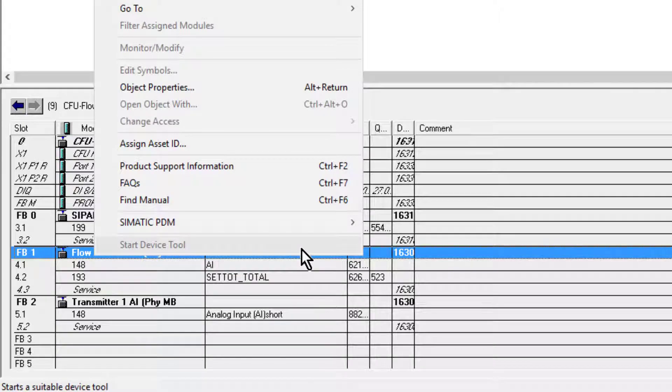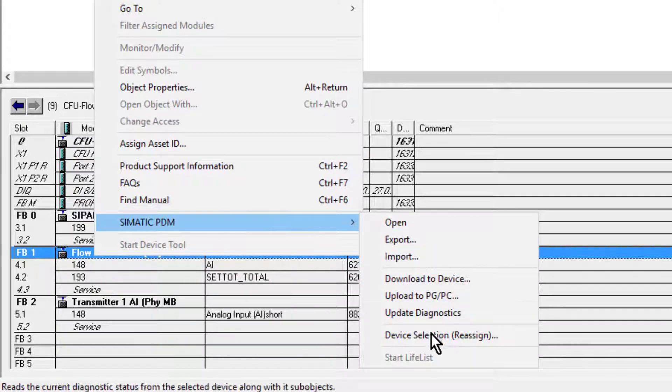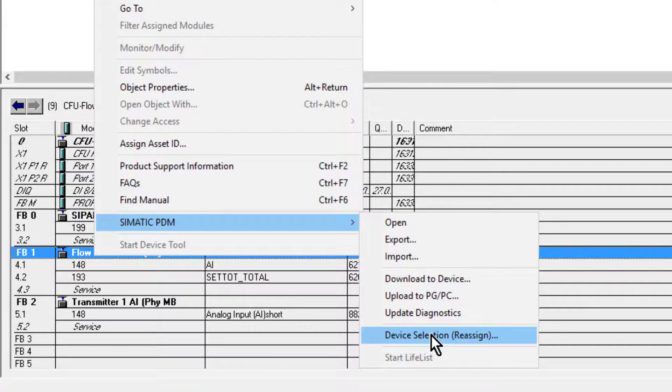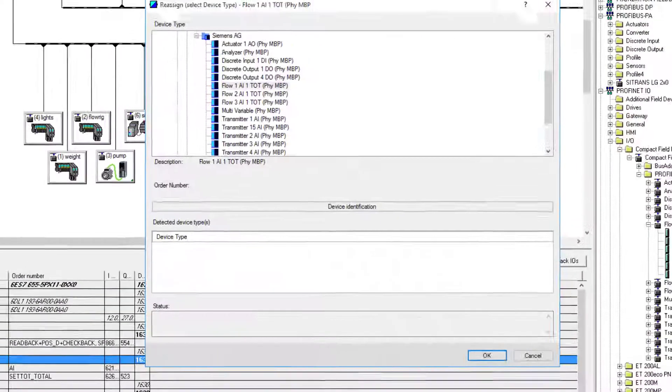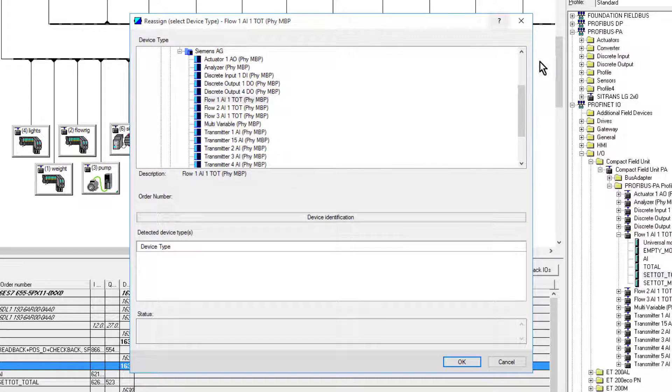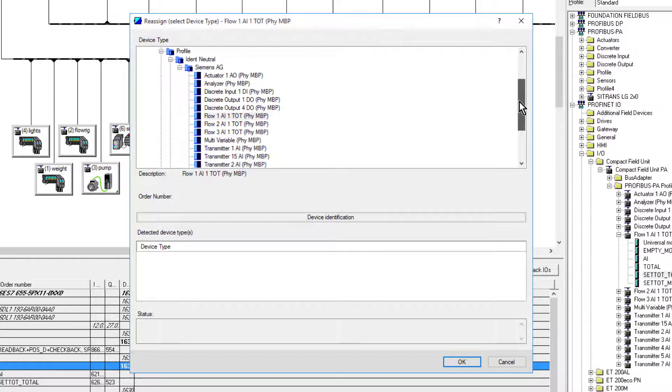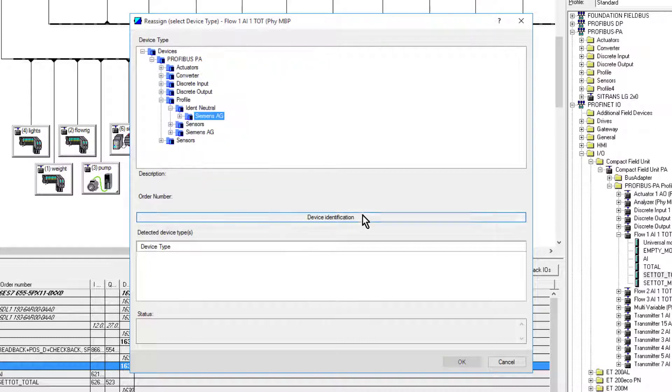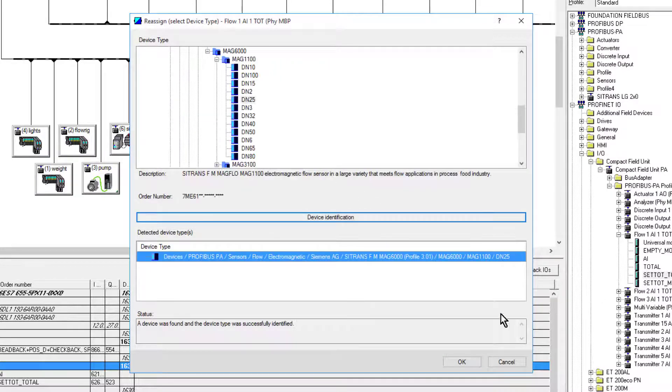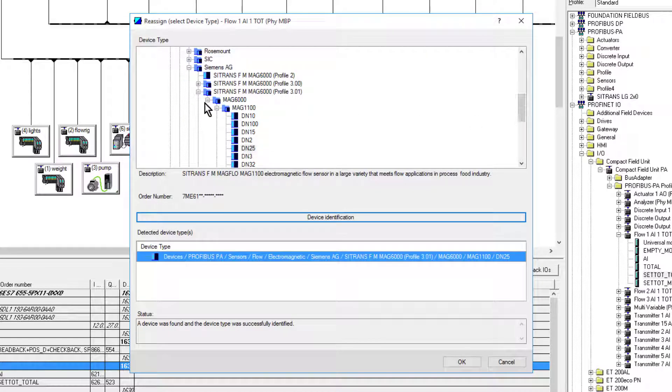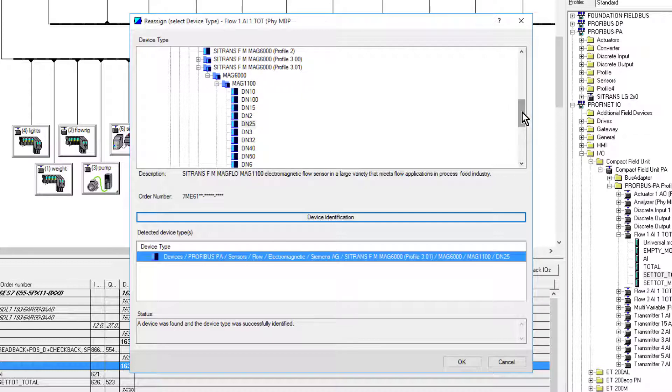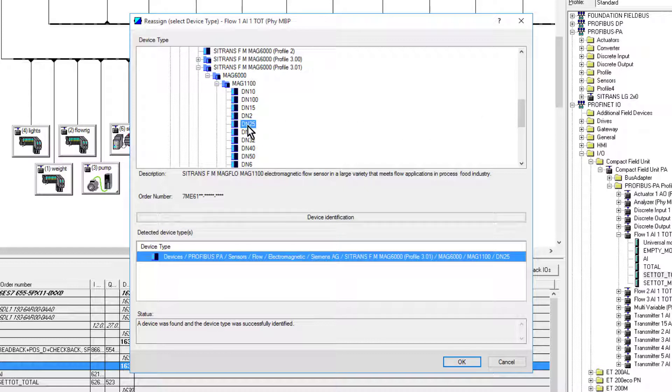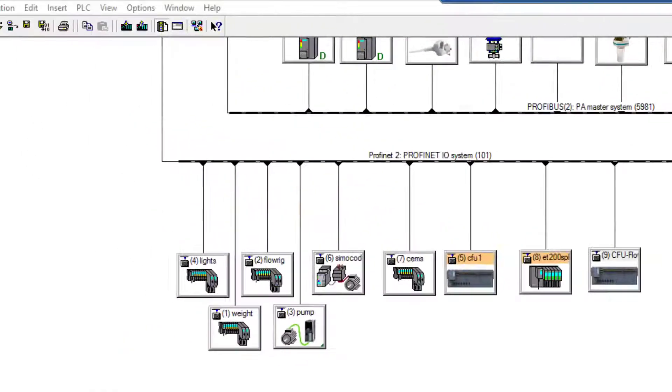So if I have a look here, I can assign my device. Now it's automatically tried to pull in a profile-specific EDD, though you don't have to use that. I can see it's actually found the correct EDD. This is not the GSD that the PLC or automation station uses to communicate cyclically - this is a second channel, if you like, that is used to retrieve the diagnostic information from the instrument.